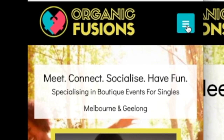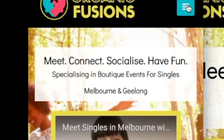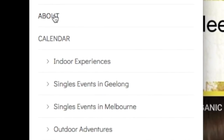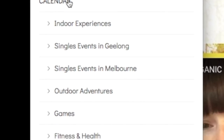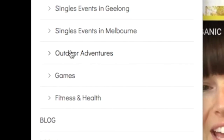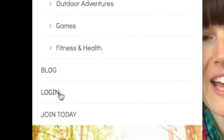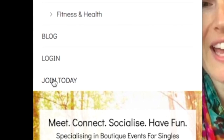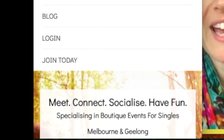This little green box up in the top right hand corner is the menu options. If you click on that you'll see that you can learn about Organic Fusions, see examples of what you'll find on the calendar — indoor experiences, outdoor adventures, games, fitness health — and you can access the blog. You can log in once you've got an account, and you can choose the bottom option which is join today, which is what we are going to be doing in this video.